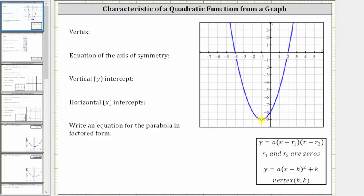If the parabola opens down, the vertex will be the highest point on the graph. The ordered pair for the vertex is negative one comma negative nine.